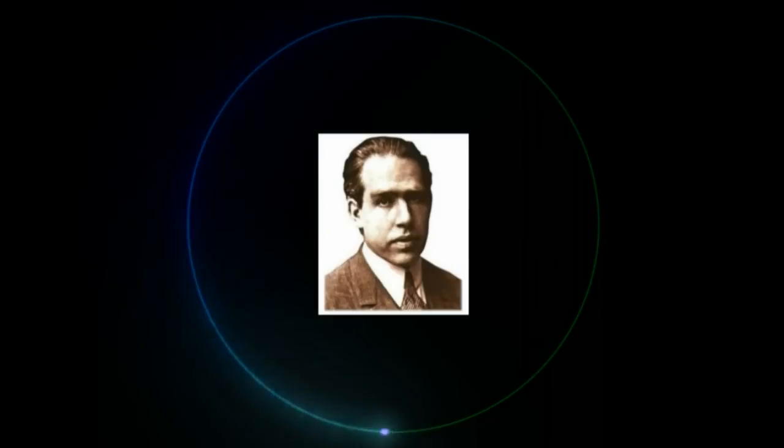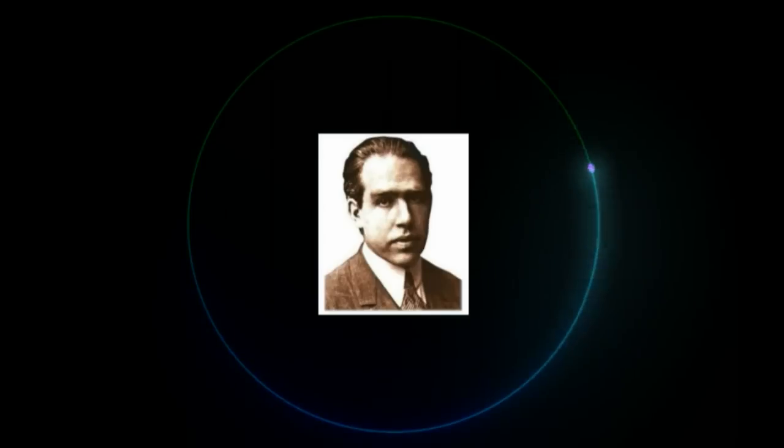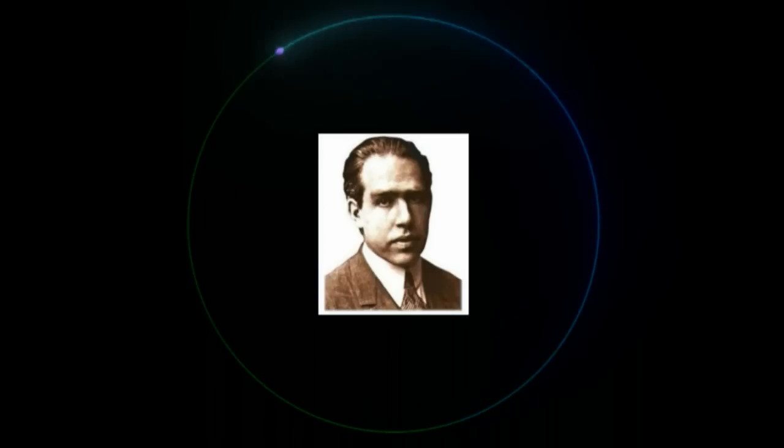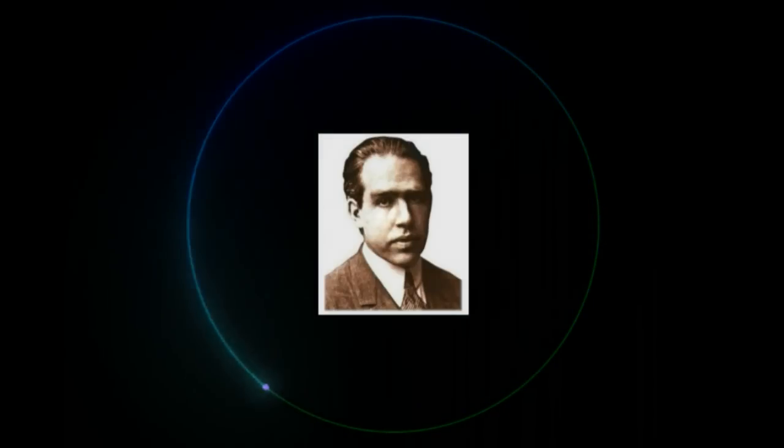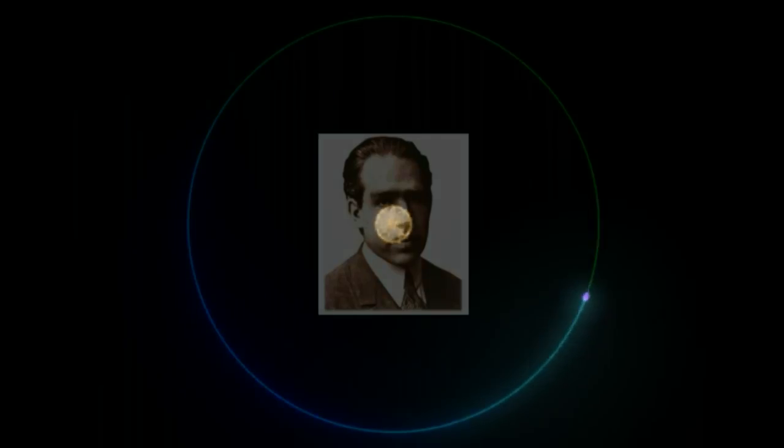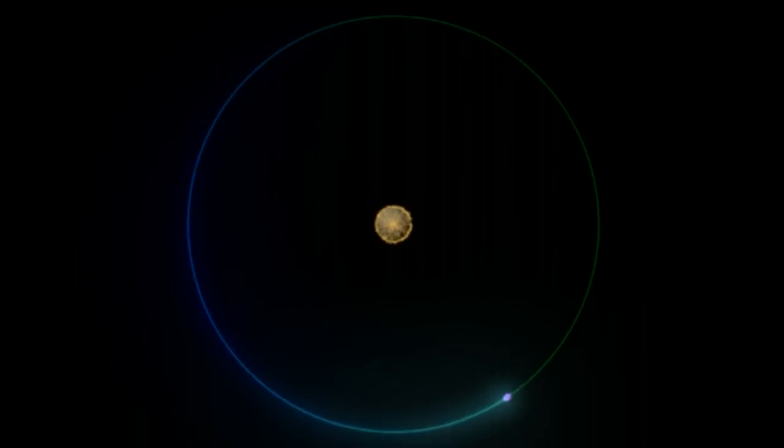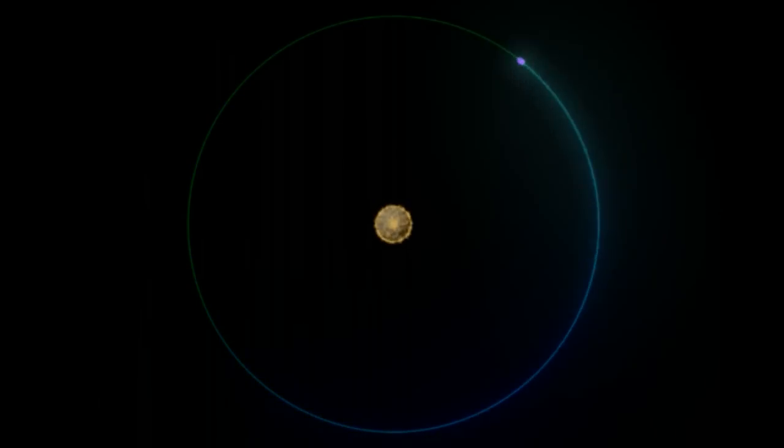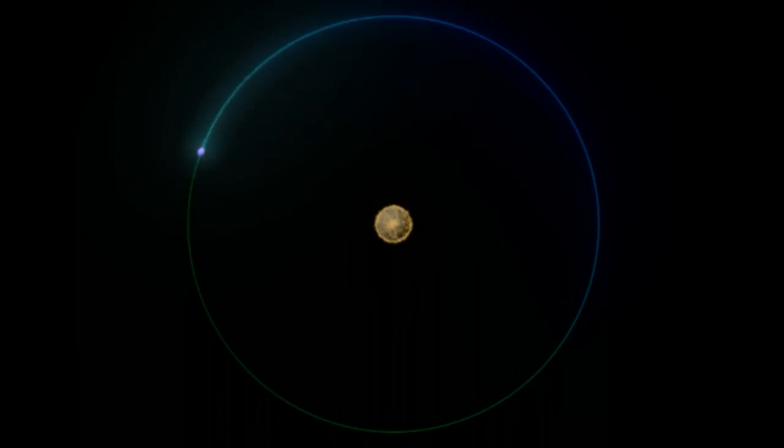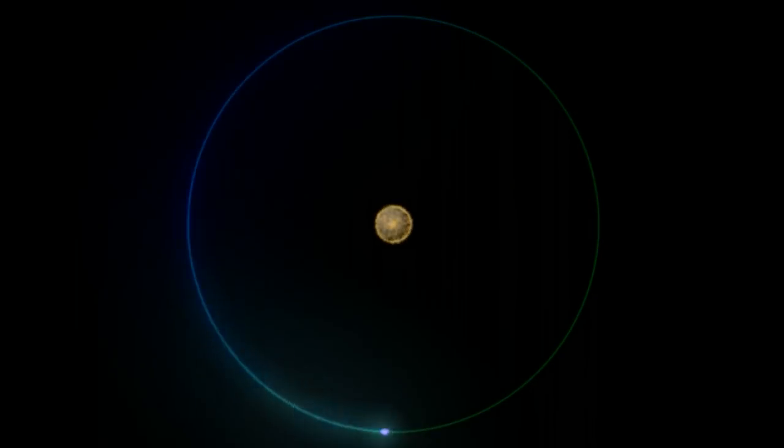Niels Bohr proposed the first working model of the hydrogen atom. In the Bohr model, the electron circles the nucleus as if it were a planet going around the sun.